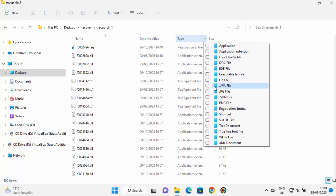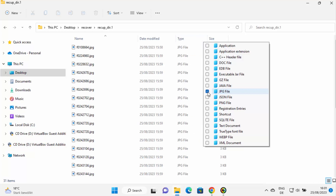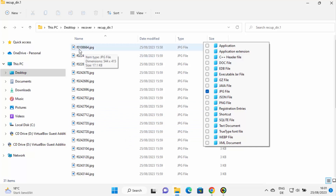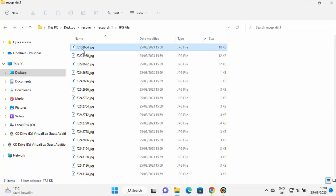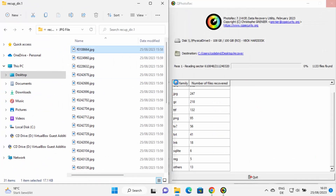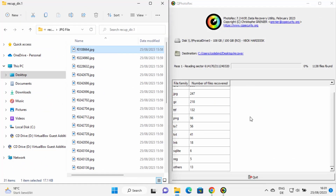You can filter by file type — for example, choose JPG to see all recovered JPEG images. One important thing to note: the original file names will not be preserved. This tool assigns new names to all recovered files, but your files will be recovered in their original format.